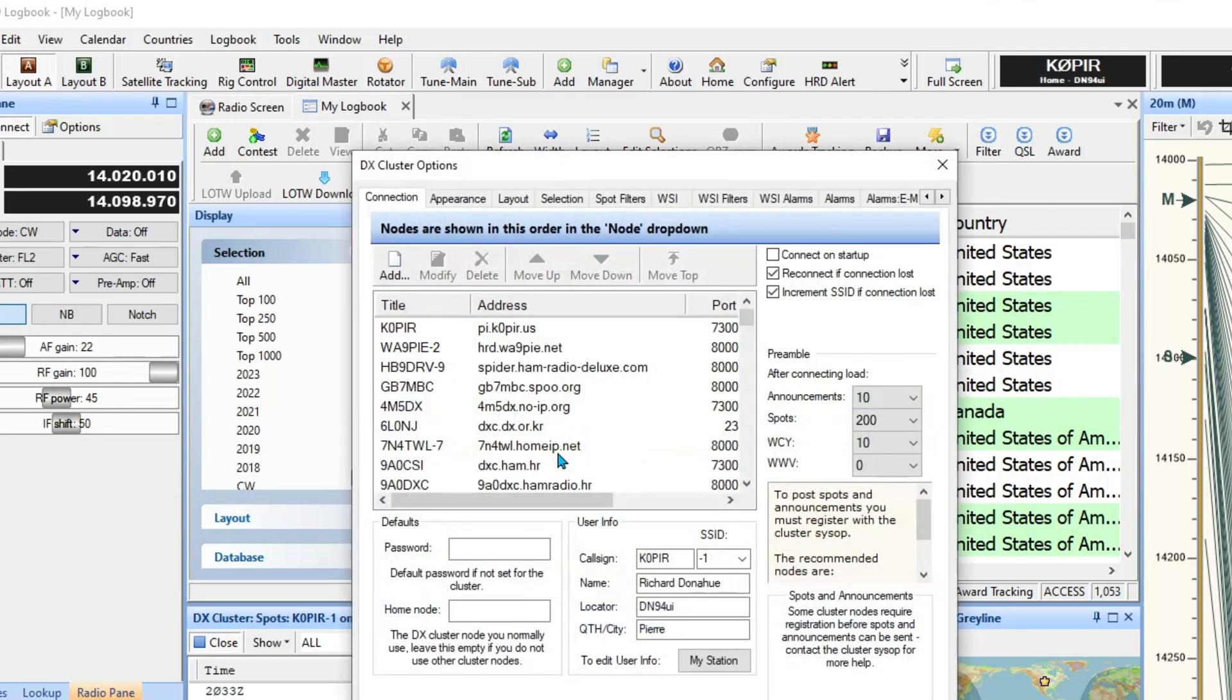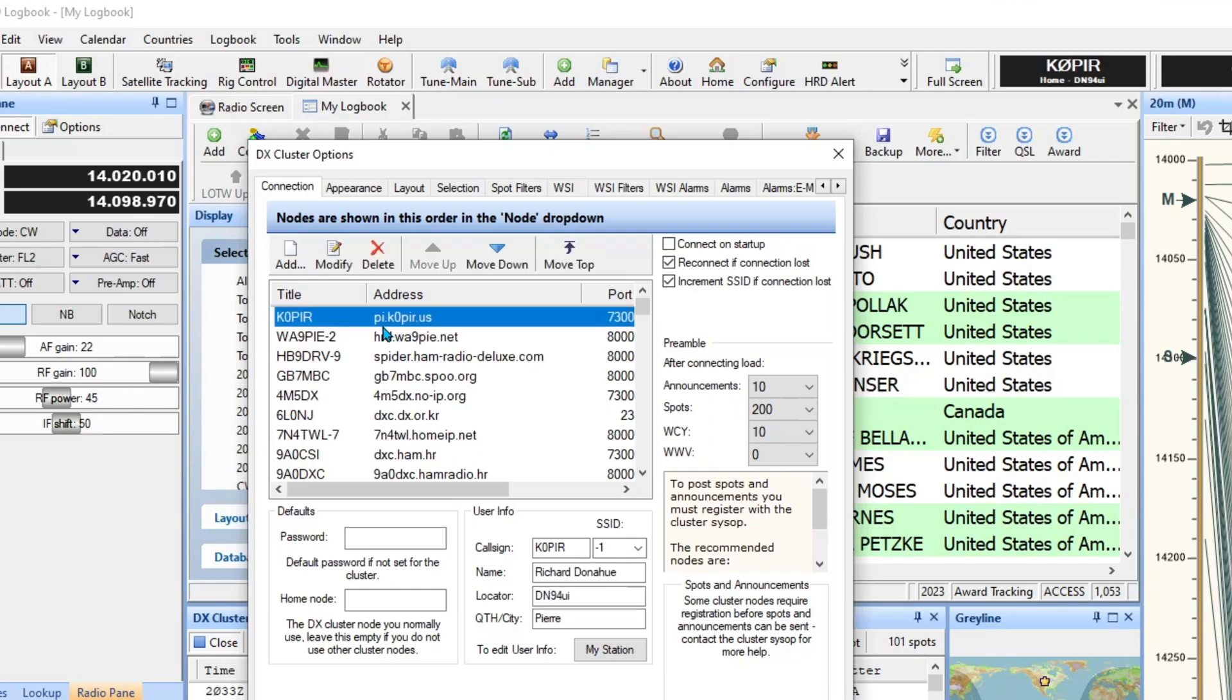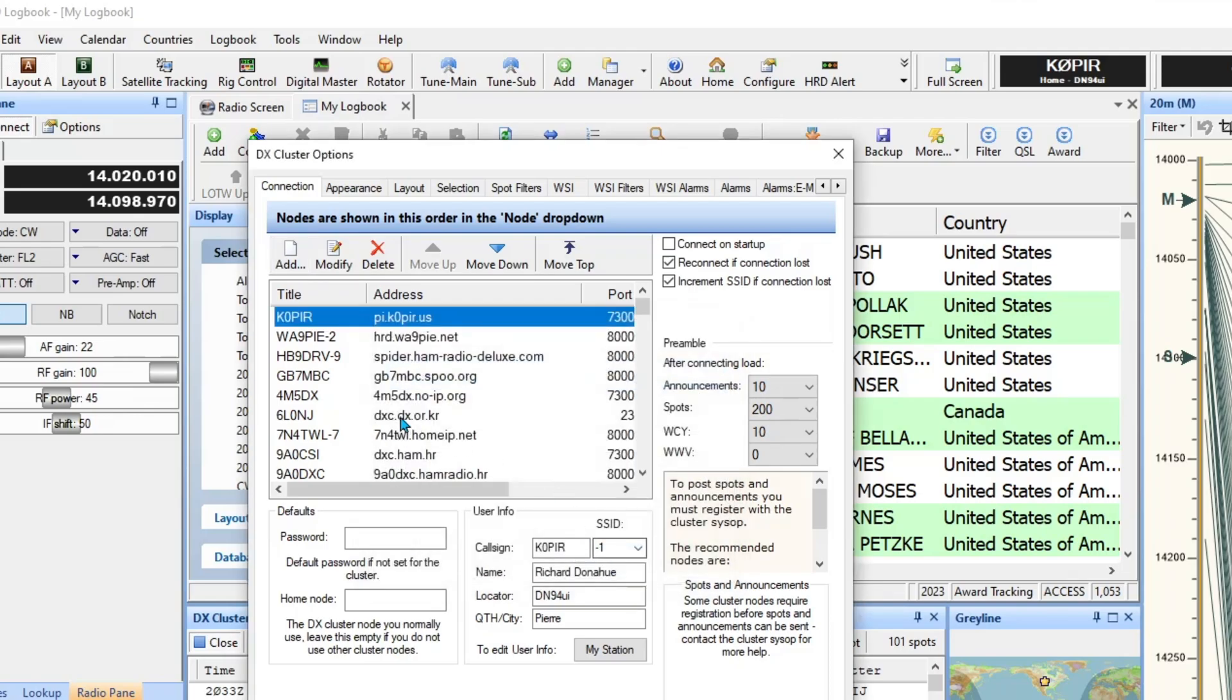You might want to set up a DX Cluster and the first one is Mike the HRD WA9PIE and that's a real good one. I use my own and it's not in HRD, you have to actually enter it in by clicking the Add button and then you can enter in the information.